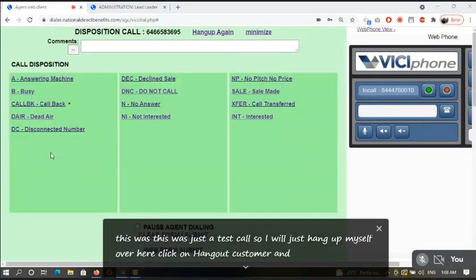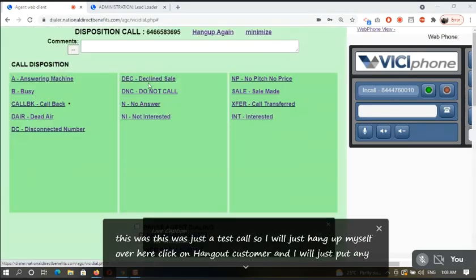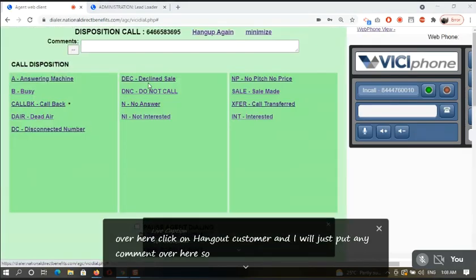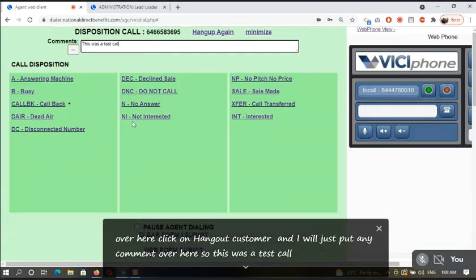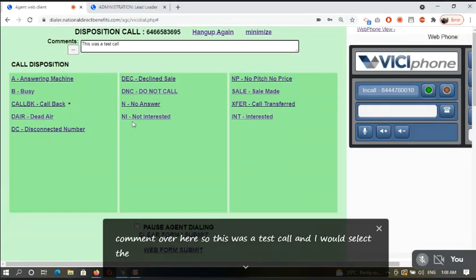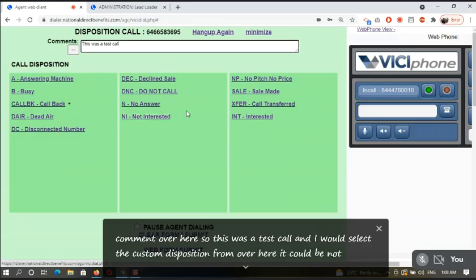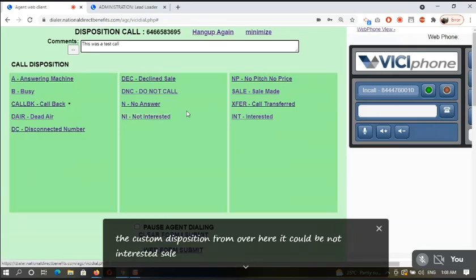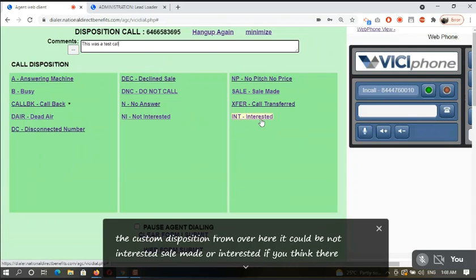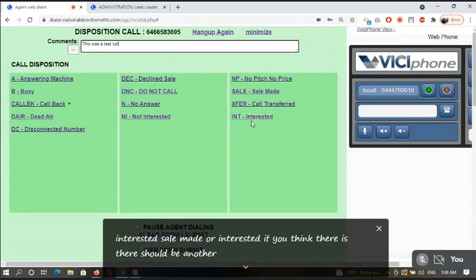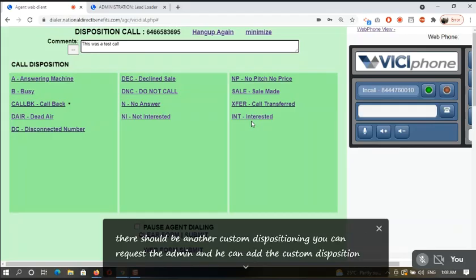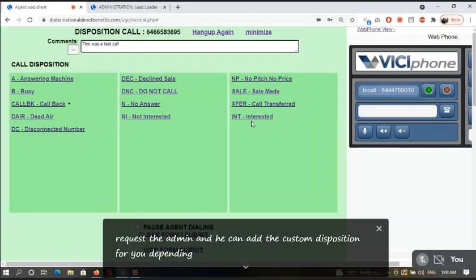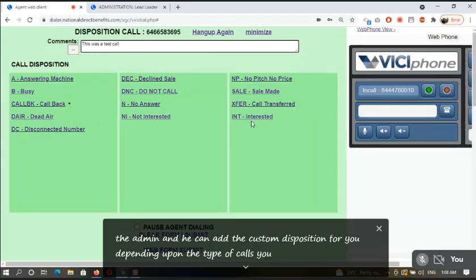I will just put any comment over here. This was a test call. And I will select the custom dispositioning from over here. It could be not interested, sale made, or interested. If you think there should be another custom dispositioning, you can request the admin and he can add the custom dispositioning for you depending upon the type of calls you are getting.